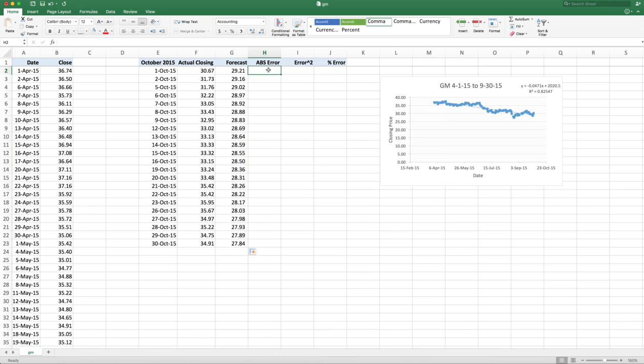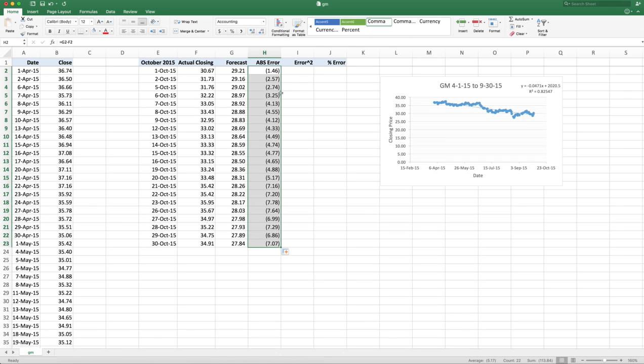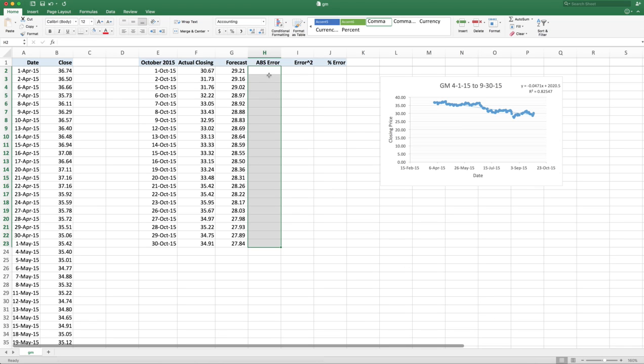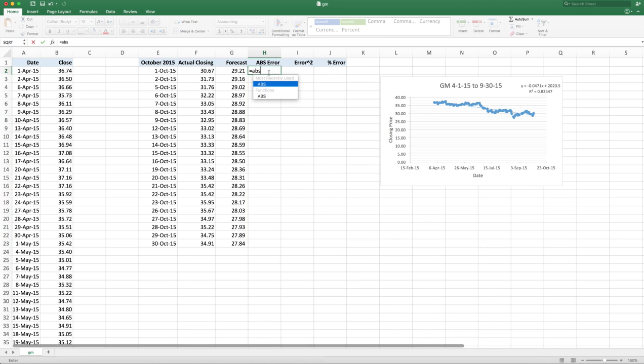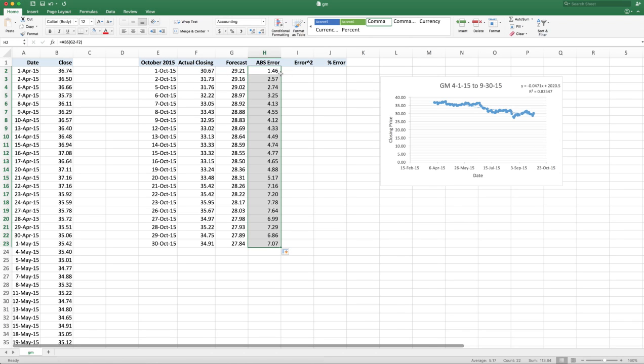So what's the absolute error? Notice if I just take the regular error, which is forecast minus actual, I get positives and negatives. And if I add all those up, you'll see the sum is mostly negative. But I want to know the actual error. I want to know the absolute value of the error. ABS of a forecast minus the actual.